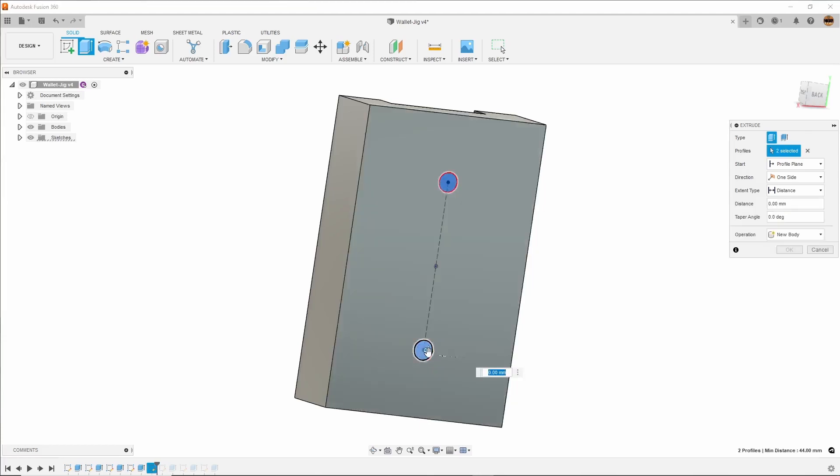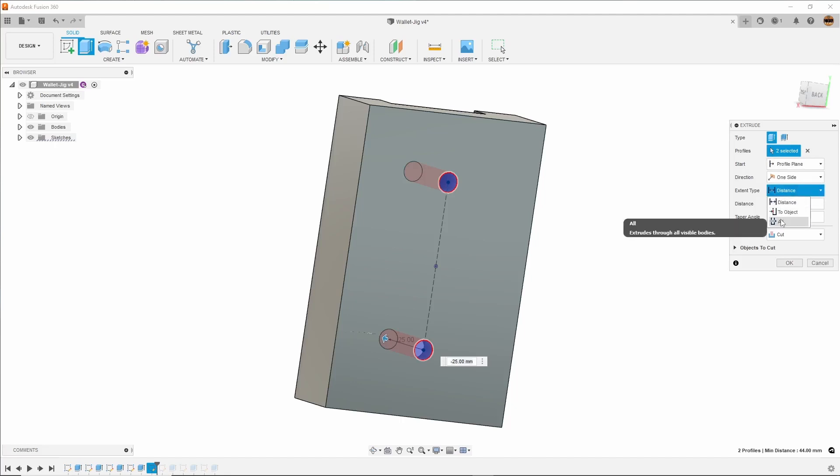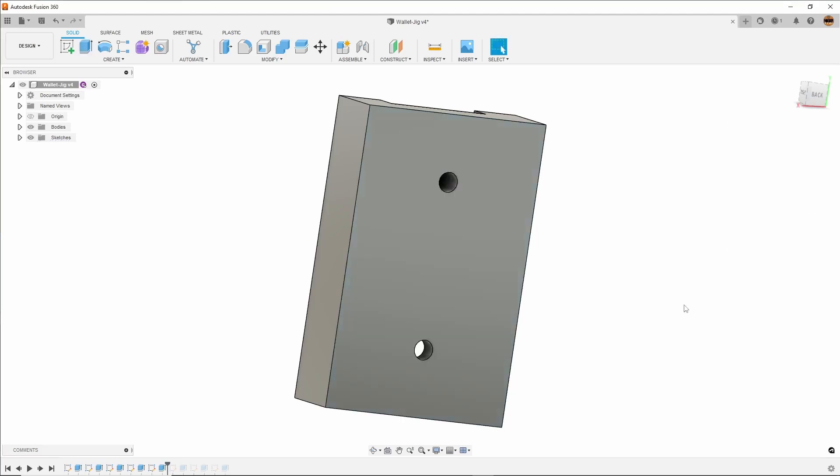I'll grab these two, drag them this way, and I want them to go all the way through. I'm going to say all, make sure it's on cut, and hit okay. There are those holes.